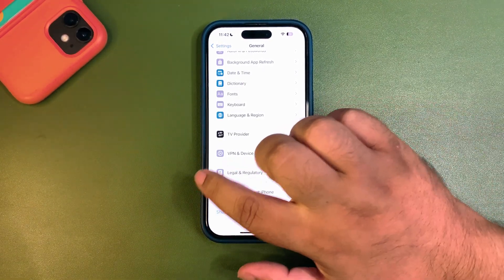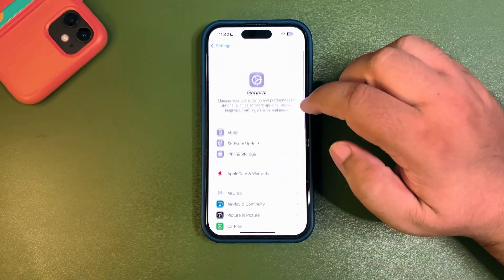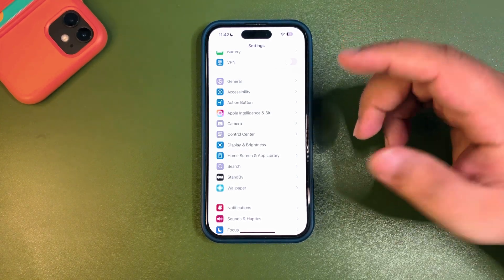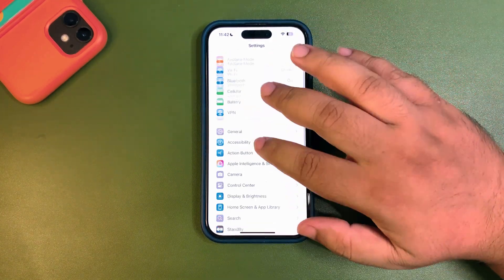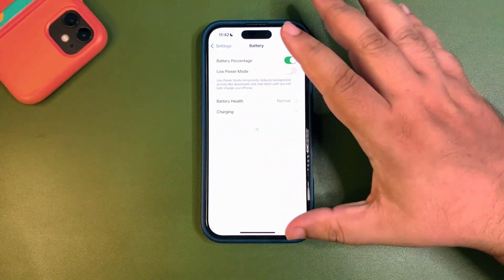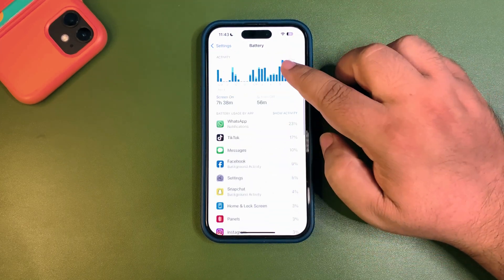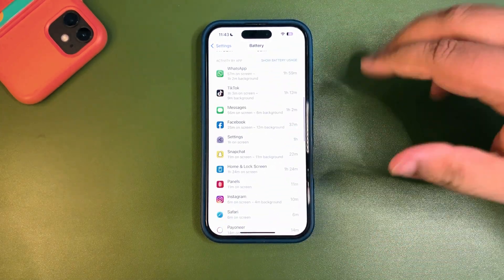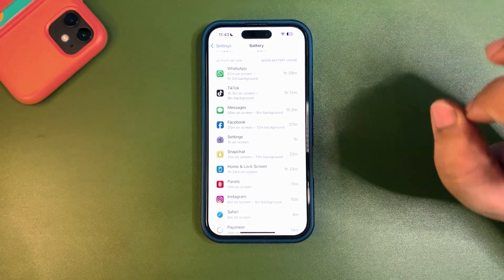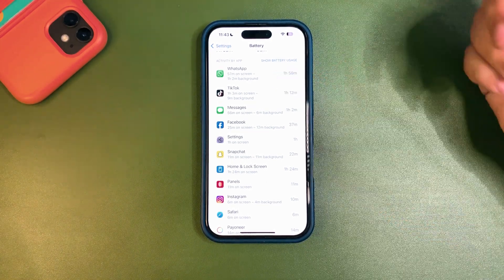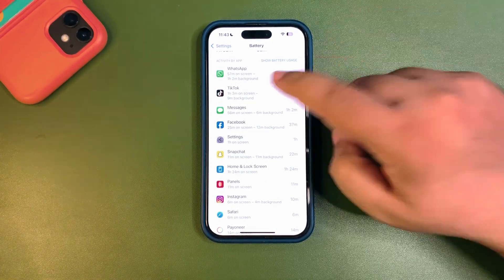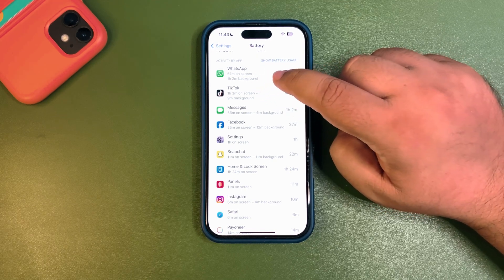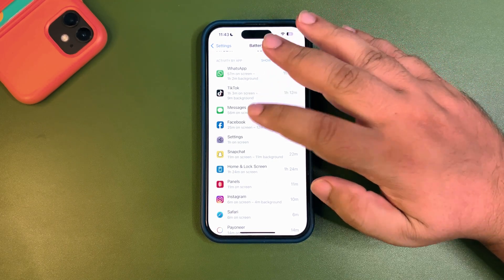First, you need to understand why battery draining is happening in the first place. Go into the Battery section. Let the battery stats load, then tap on any app to see which app is consuming the most time in the background. For example, WhatsApp is consuming one hour and two minutes in the background, TikTok is consuming nine minutes.